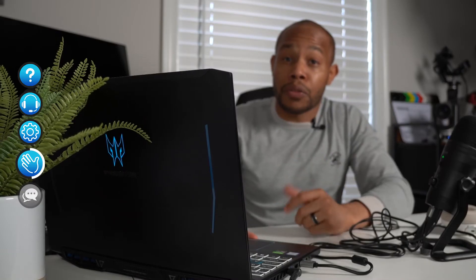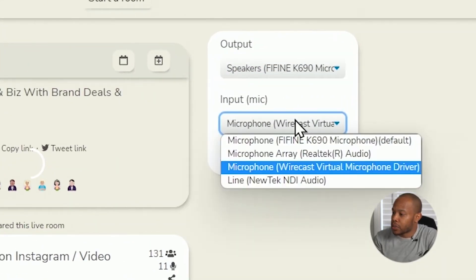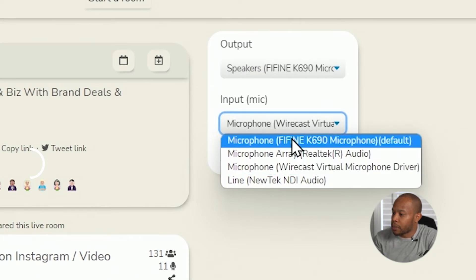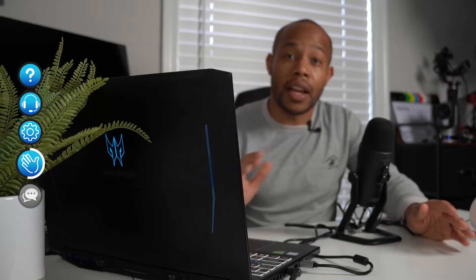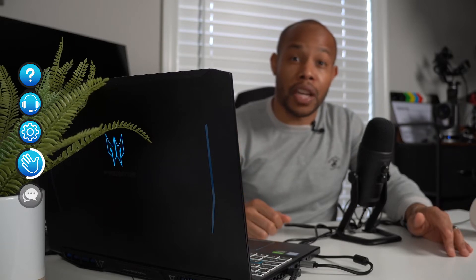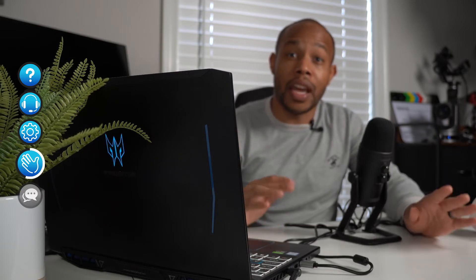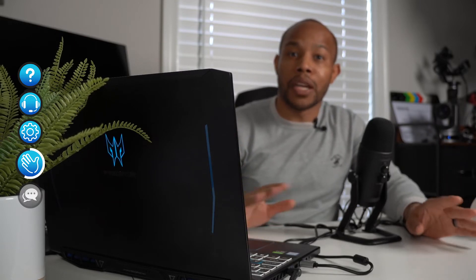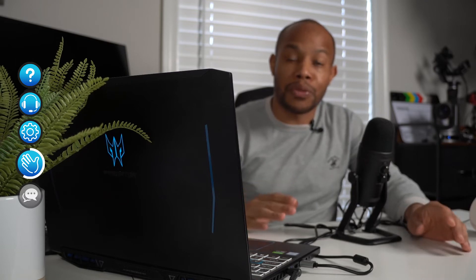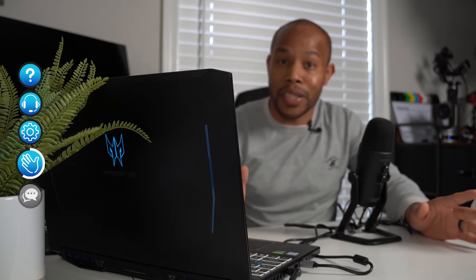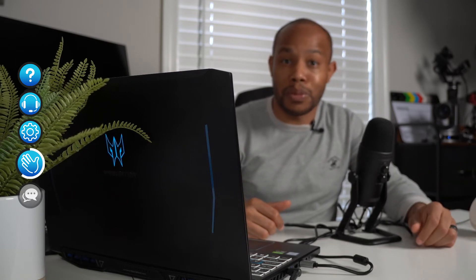Now for our microphone input, we're actually going to select the Fifine microphone here as well as our default. And now we can close this out. I recommend doing it at the very top of the screen as a default. That way you make sure that when you go into a room, your microphone is actually already set up and your headphones are set up as well.